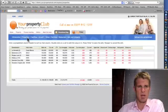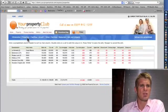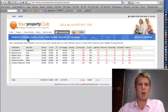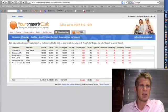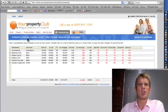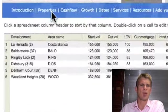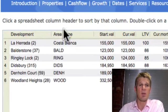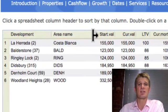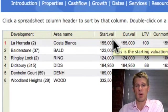First of all, the properties page. On the properties page here, you see there's six example properties listed down the page. The information across the page shows the area where they're at, the starting valuation, current valuation.